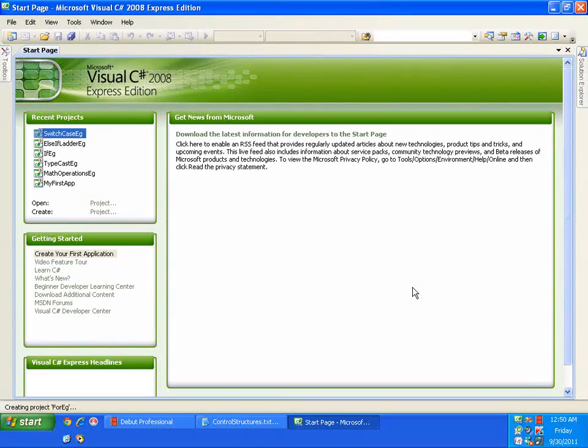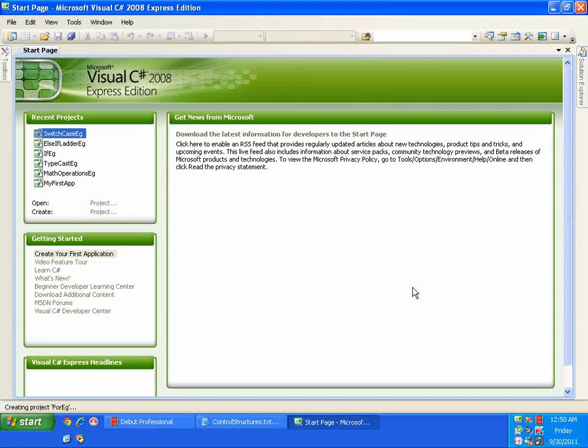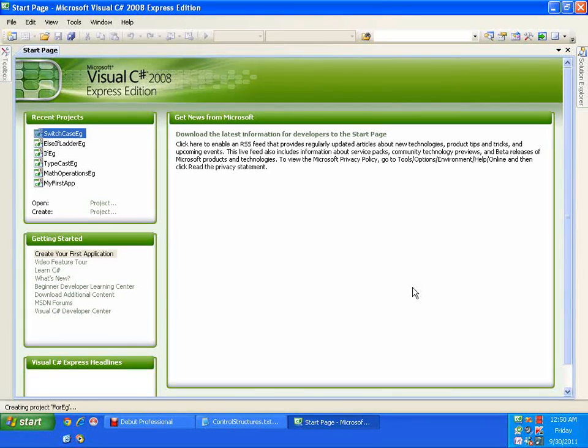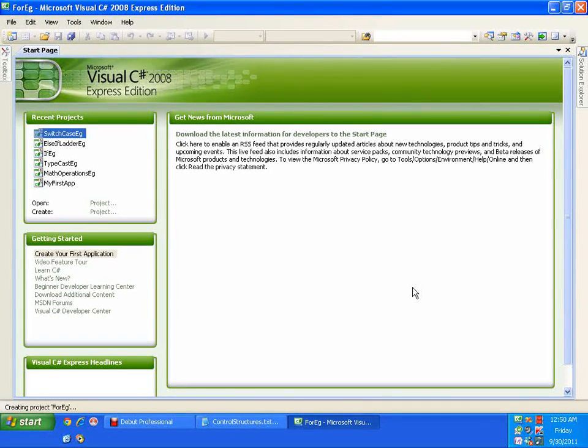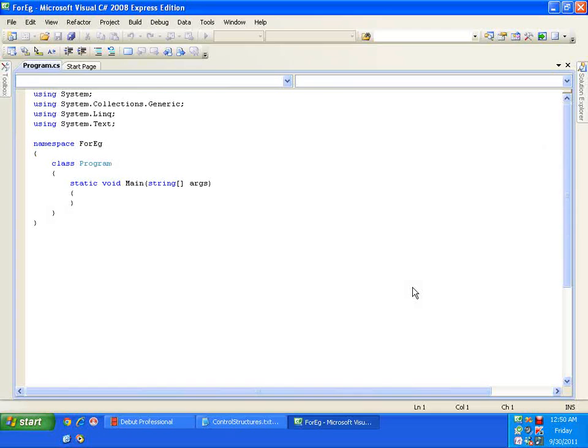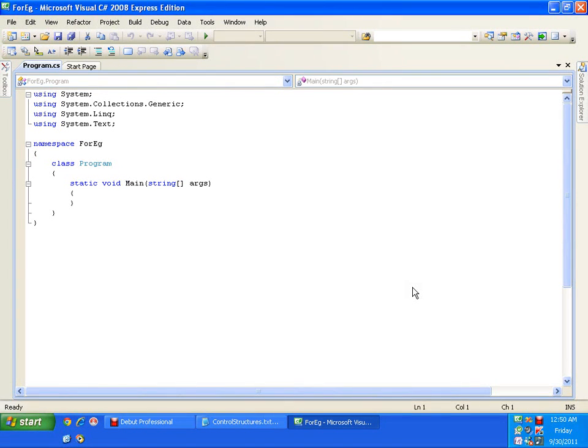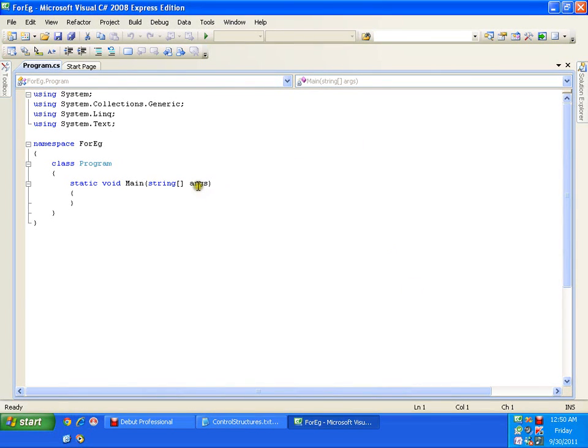I would like to display my name for n number of times. Like for loop is used for definite iterations. So, whenever we know the number of iterations prior to execution, we will go for for loop.